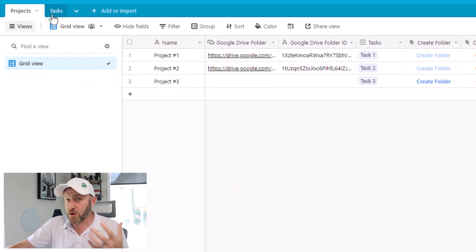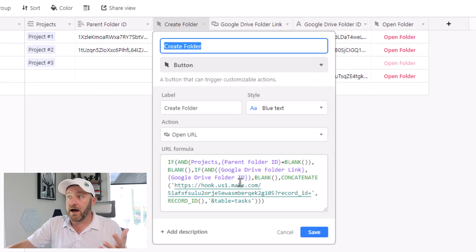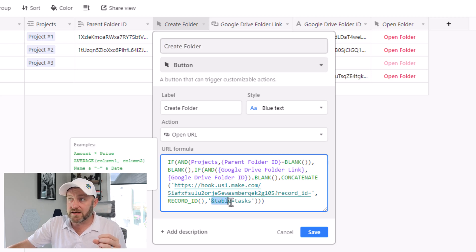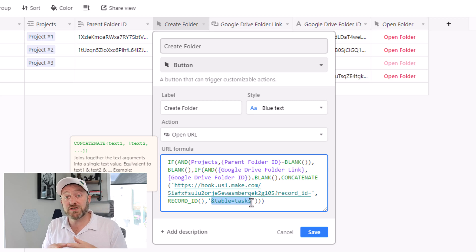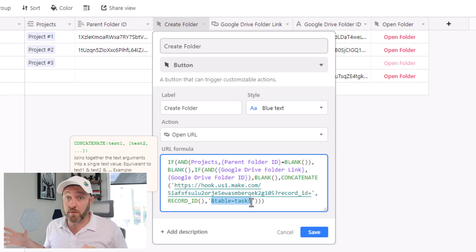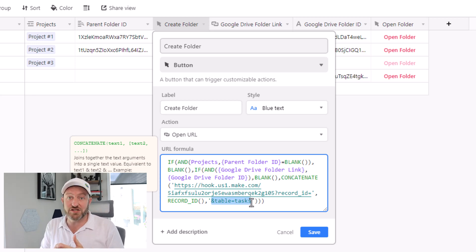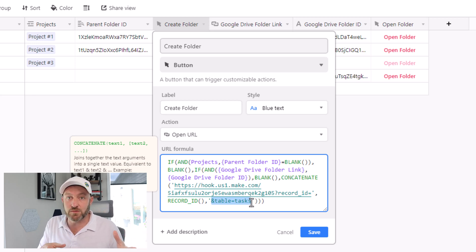If I look in my tasks table, you'll see the exact same webhook was used in my Create Folder button. The key takeaway is that here, my table is tasks. So when someone pushes the button to create a folder from my tasks table, I'm passing that variable along to Make. So Make already knows, by the time the automation starts running, that it needs to look for this record in the tasks table. Conversely, if it's pushed in the projects table, Make knows that the record belongs in the projects table.